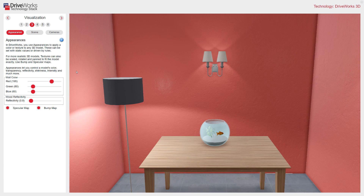In DriveWorks, you can use appearances to apply a colour or texture to any 3D model. These can be set with static values or driven by rules if an appearance is configurable. For more realism, textures can also be scaled, rotated, and panned to fit the model exactly. You can add extra realism with bump and specular mapping, change reflectivity, and even render glass with realism.